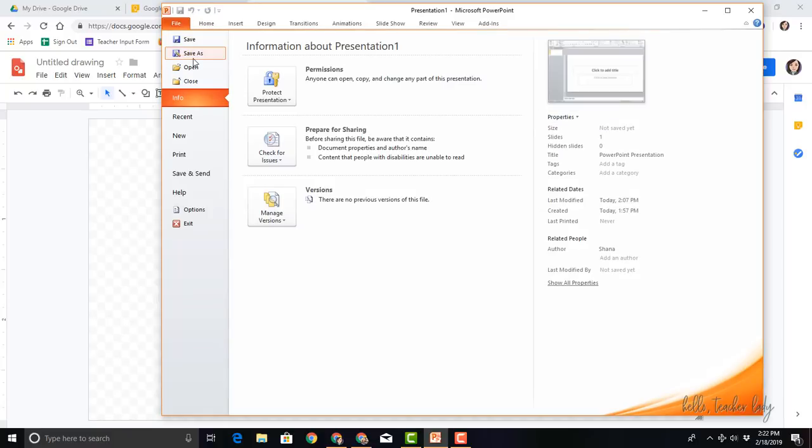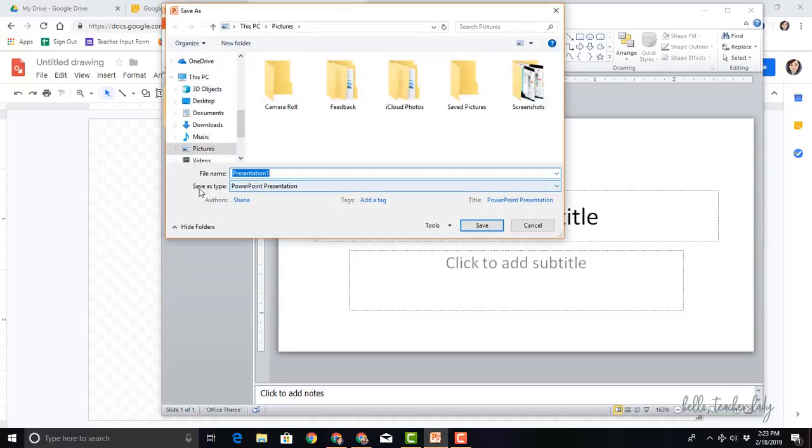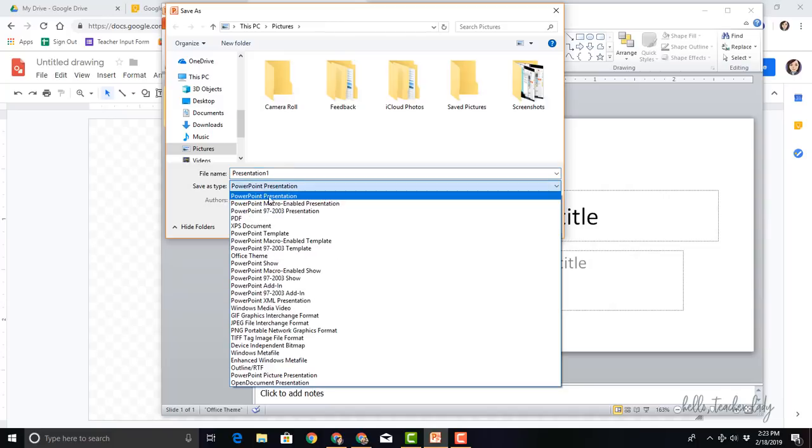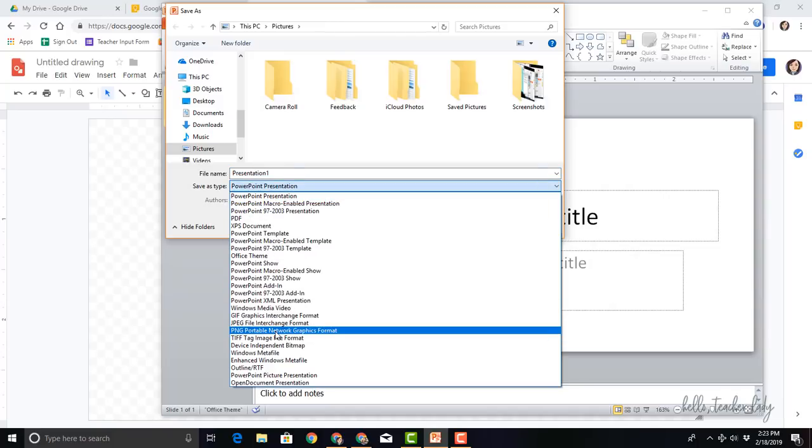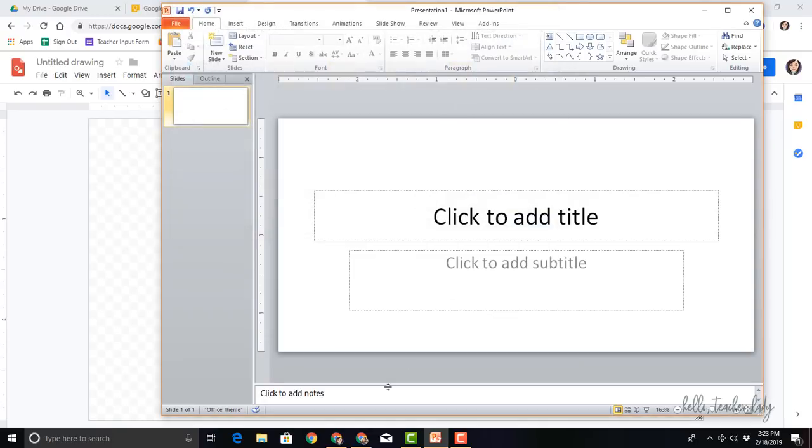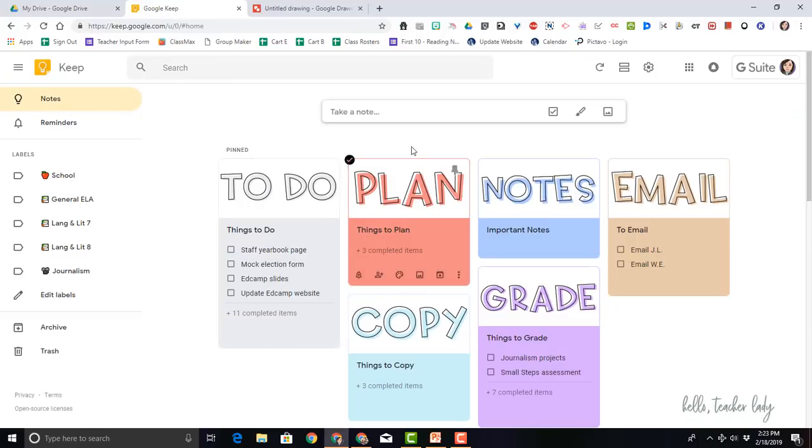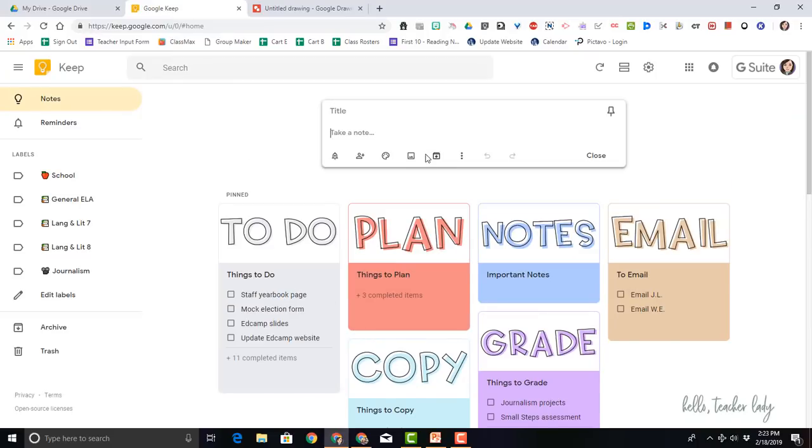And now you'll see the dimensions have changed. Now to save this as an image file, I'm going to go to File, Save As, Save As Type PNG. So now once you click save, you've got it as an image file, and then you could come back over to your Google Keep and upload your images just like we just did.